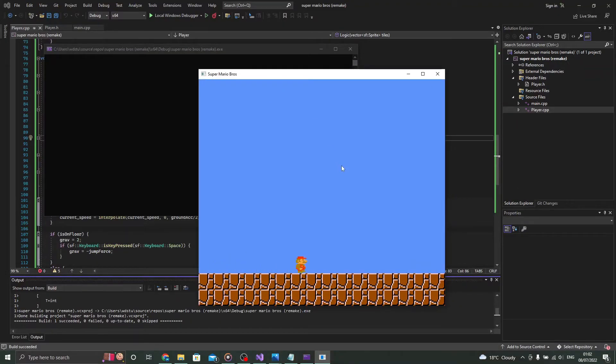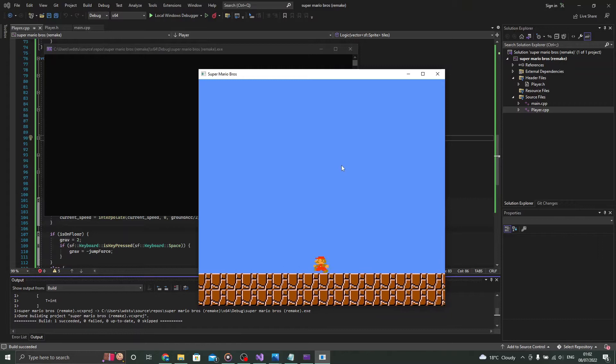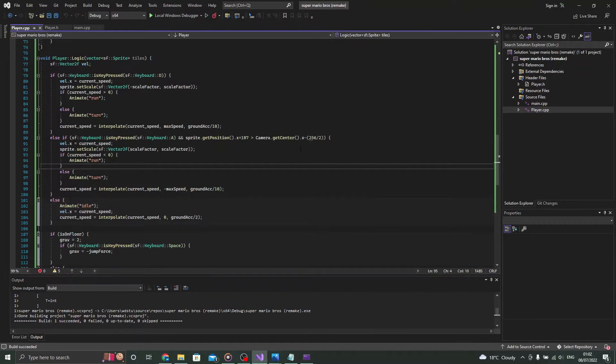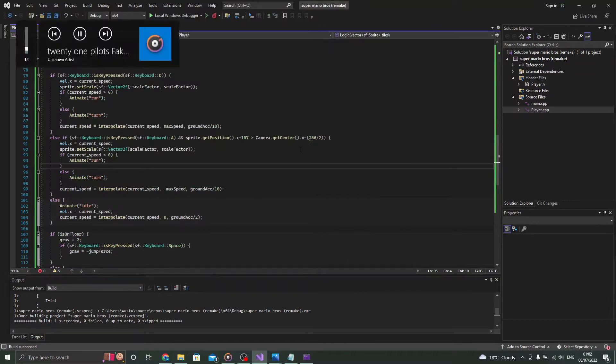To make the 2D camera I used the view class from SFML and made it move towards Mario's velocity. After hours of debugging I finally found the solution to why it wouldn't move. It was one line of code.